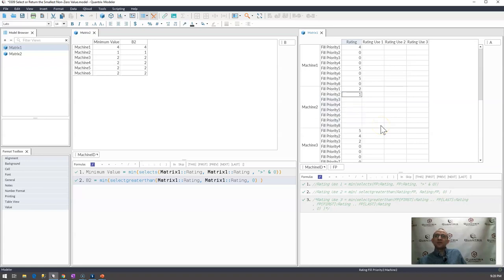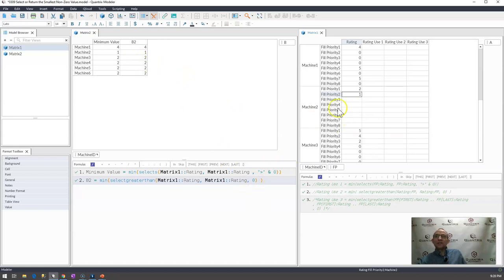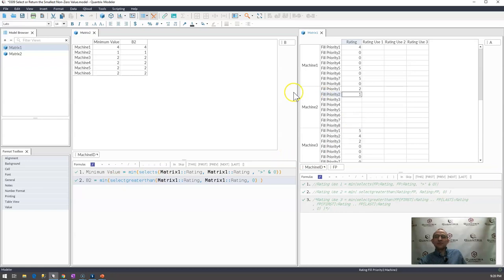If I were to go ahead and delete all these then my min would be 1, again because I'm not returning blanks. I'm returning the first non-zero value in my list. The minimum non-zero value.